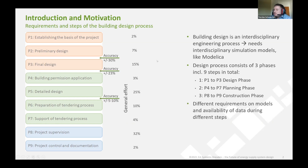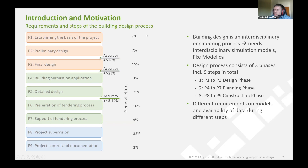Each phase sets up different requirements on required models and the availability of data, as well as different requirements on the acceptable accuracy of models. Accuracy and data availability both improve throughout the process. At the same time, the general effort in individual process steps is not constant — the main focus should be at the final design stage, the detailed design stage, and the actual construction during the P8 stage.